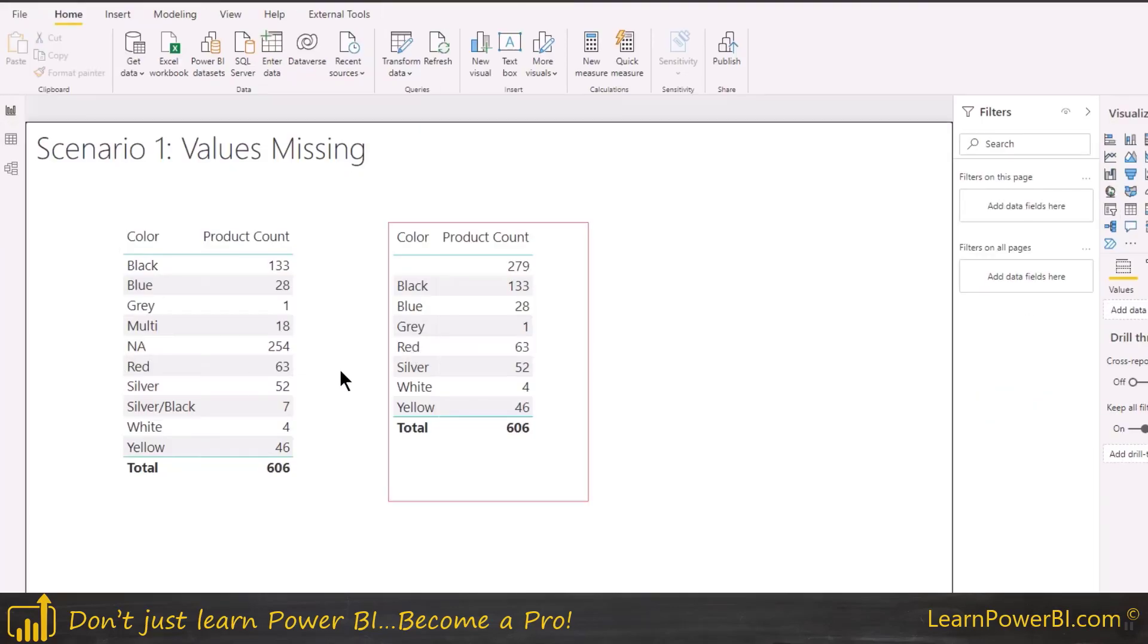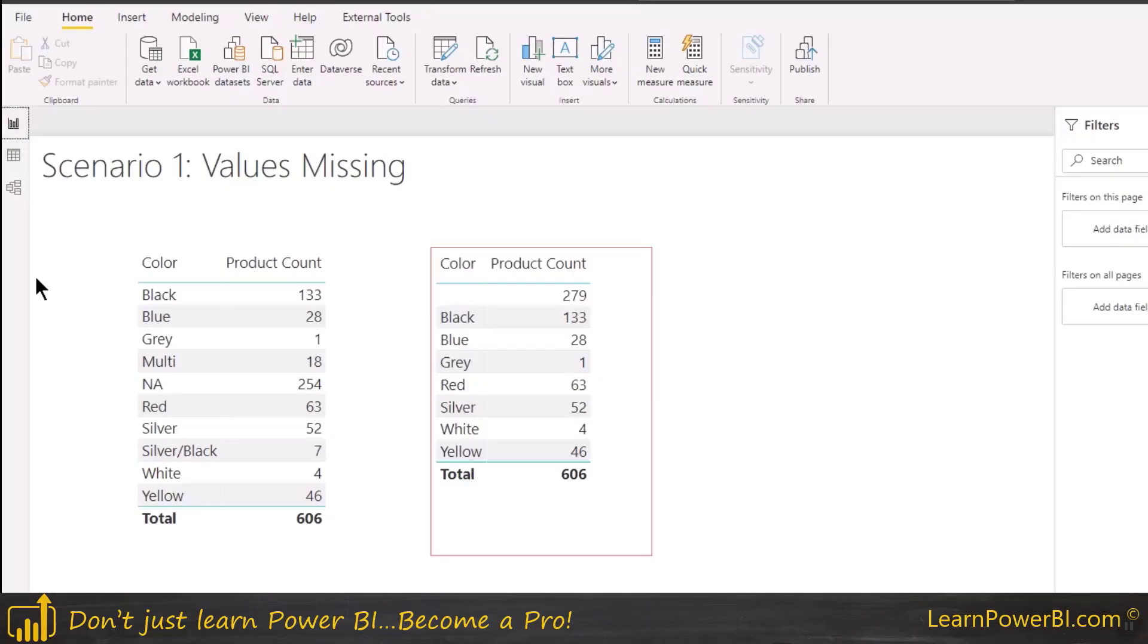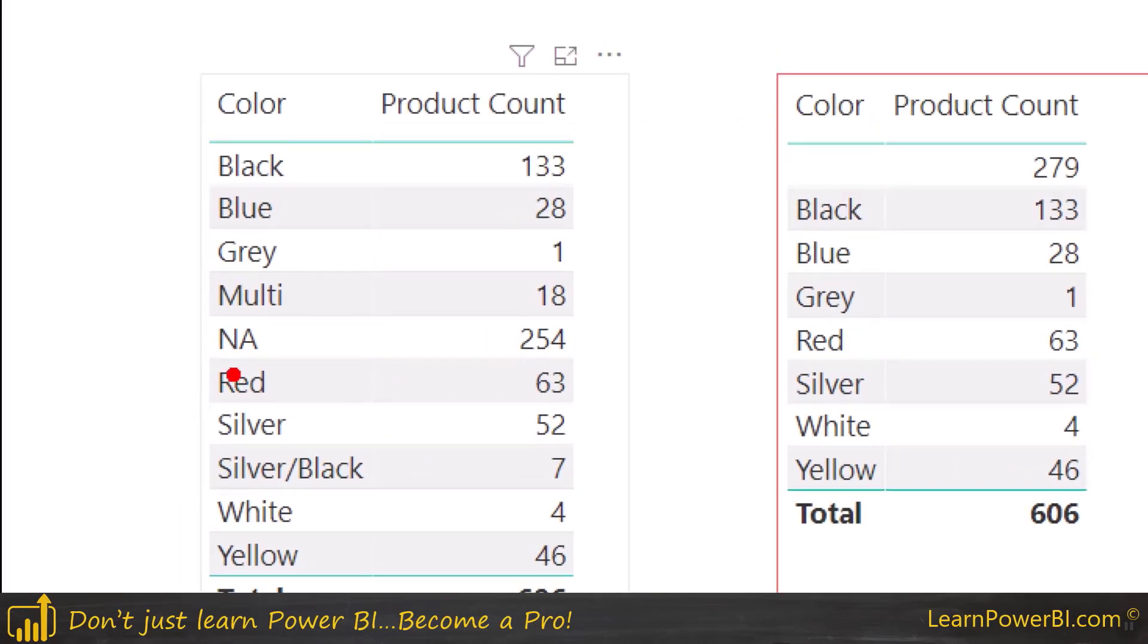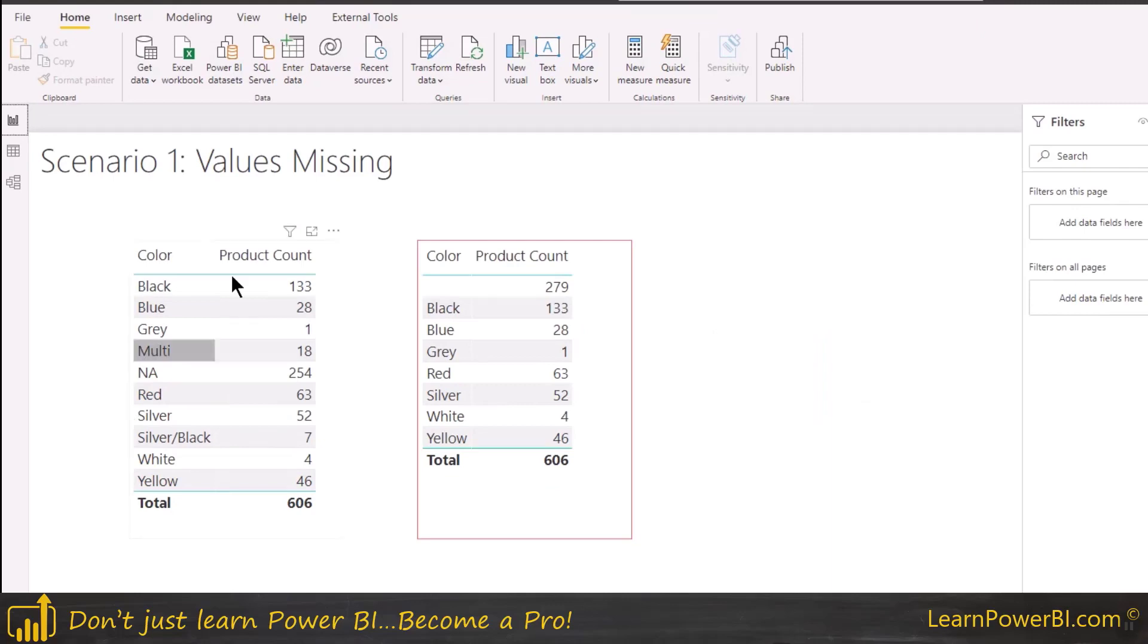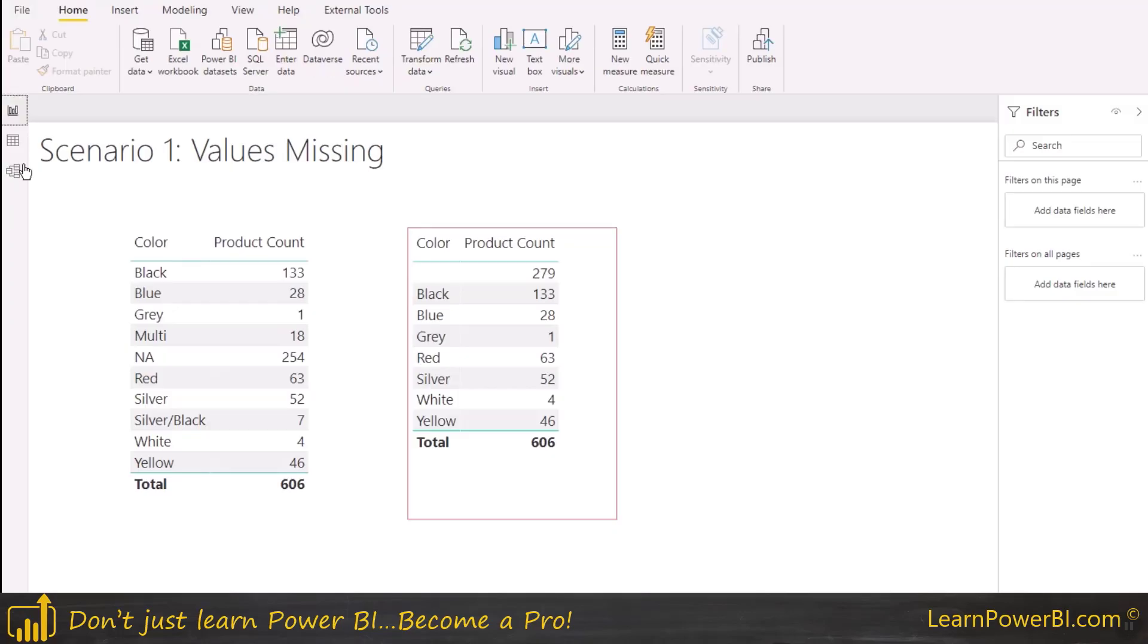Now of course there can be two ways to fix it. One is you go back to the source, wherever you're sourcing this color table from. In this case it's an Excel file, but maybe you're sourcing from your production system or a data warehouse. And you have somebody make a change there and you tell them that hey, these things need to be added in the source, and then all you have to do, you don't have to do anything, you just have to click refresh and bingo. Now your colors table will have that. So that's one option where you fix it at the source.